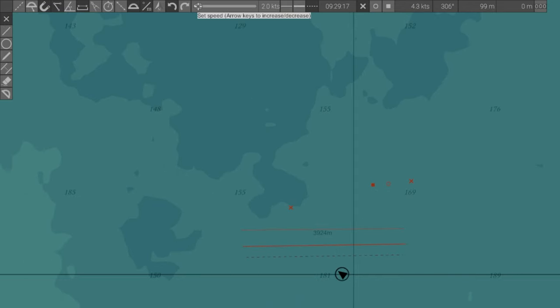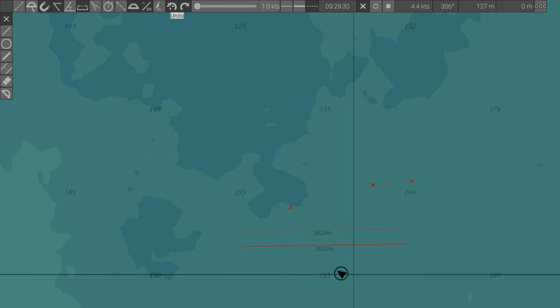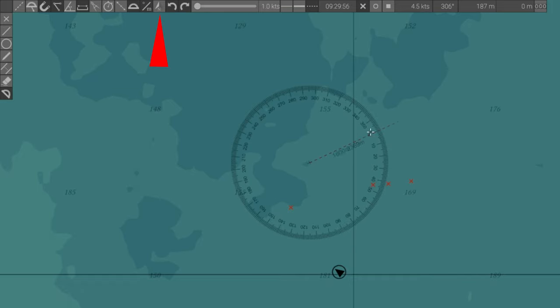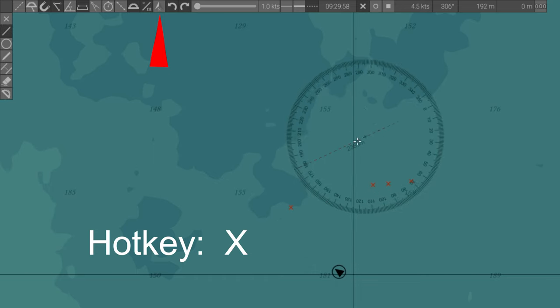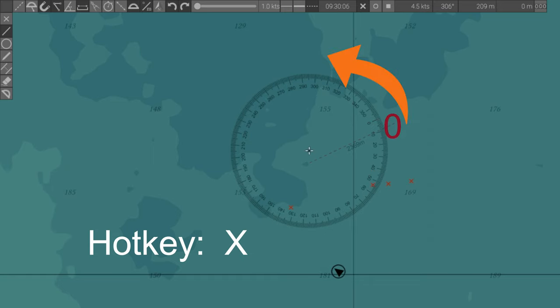Set speed slider for calculating time covered over distance at a given speed. Undo, redo. Reset protractor zero to north, hotkey X. This is useful when using the protractor to set heading and get relative bearings. Commit this hotkey to memory.